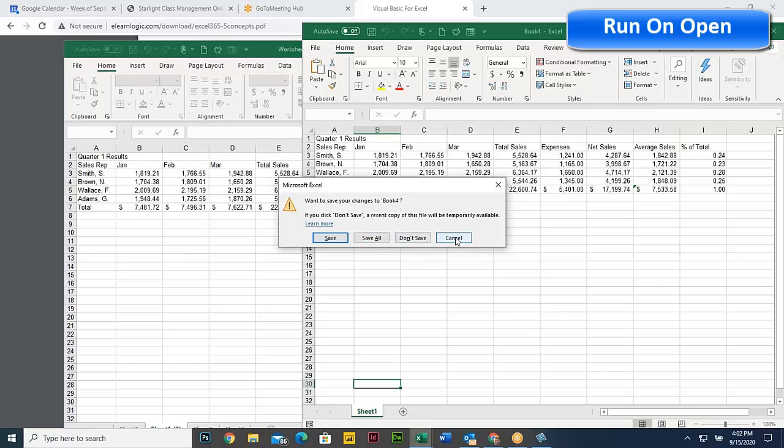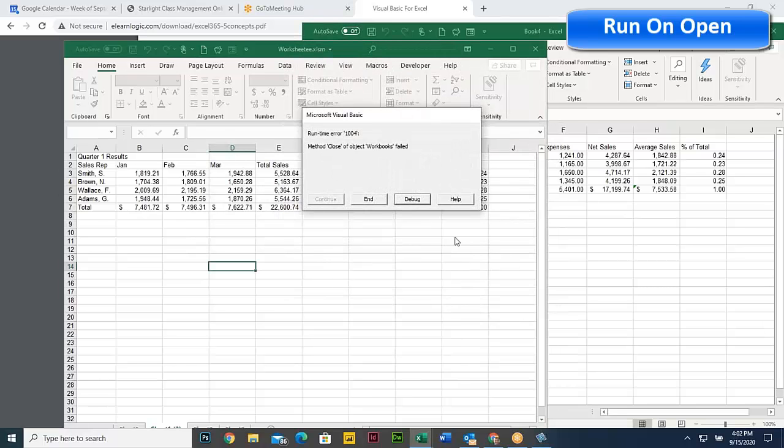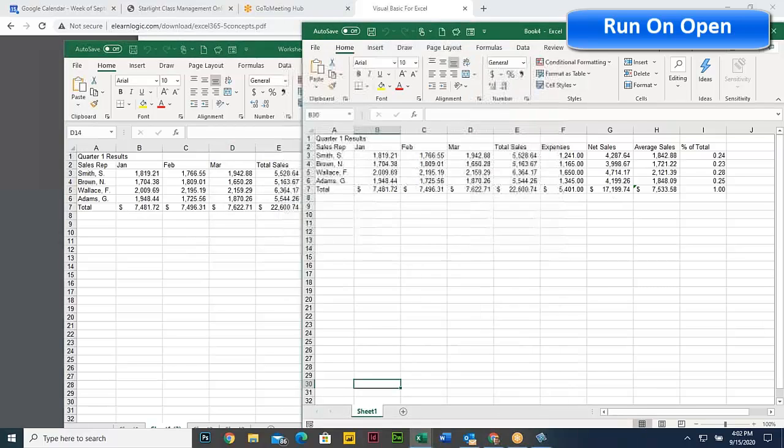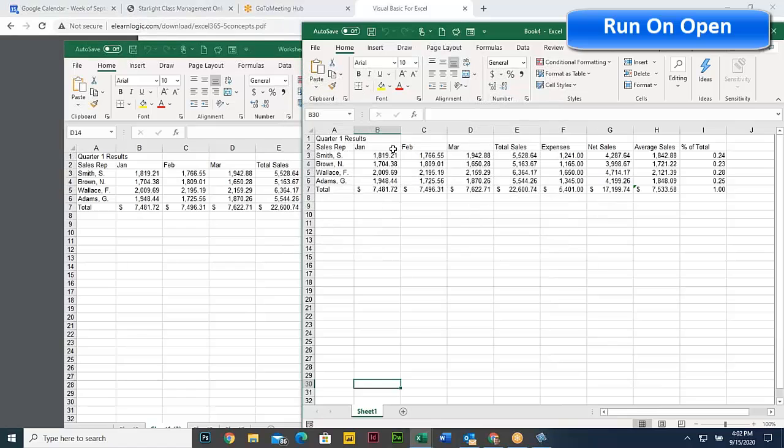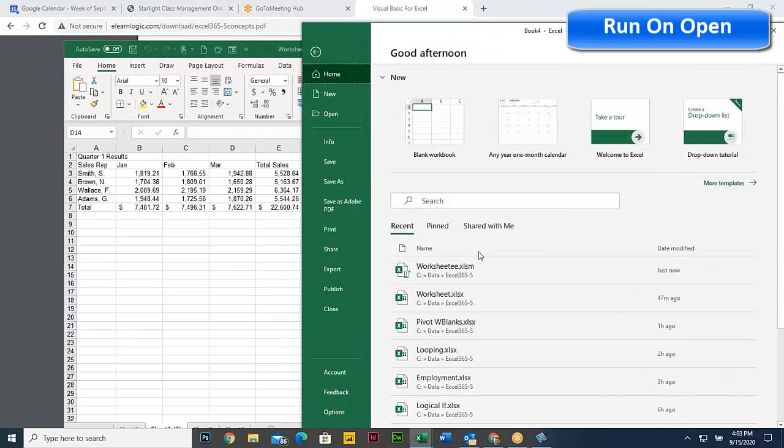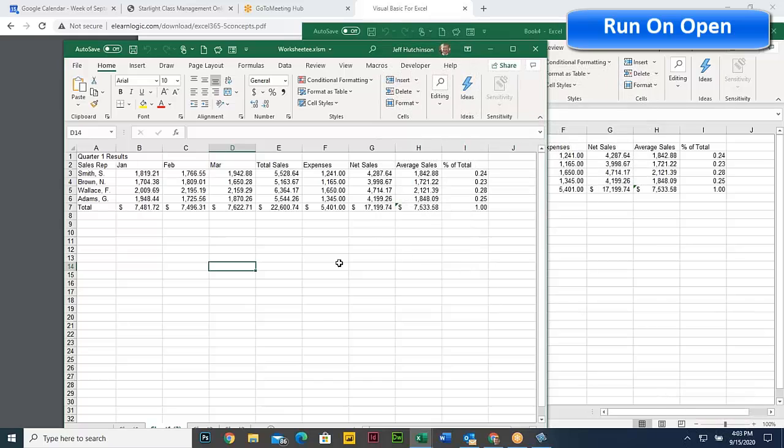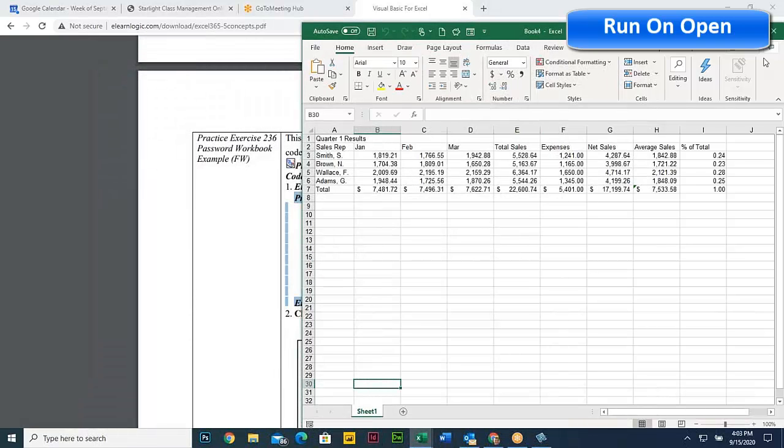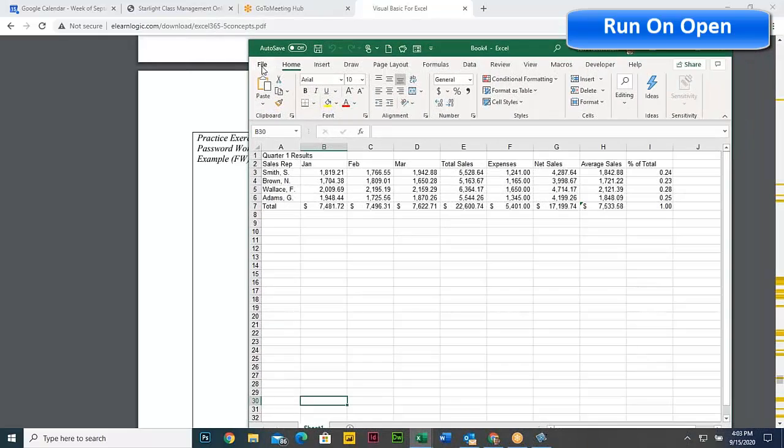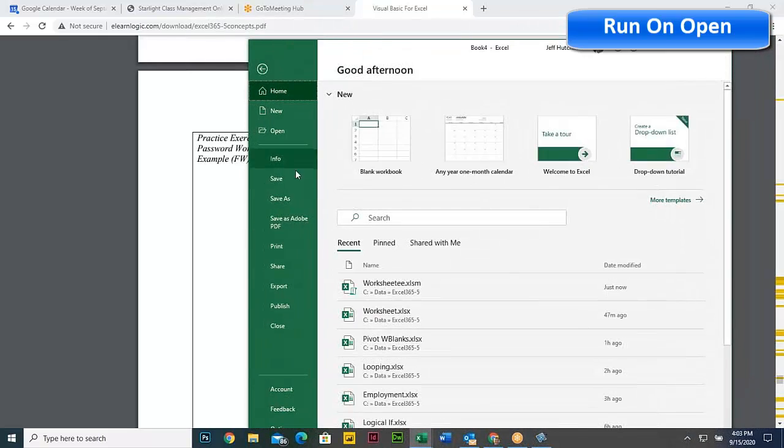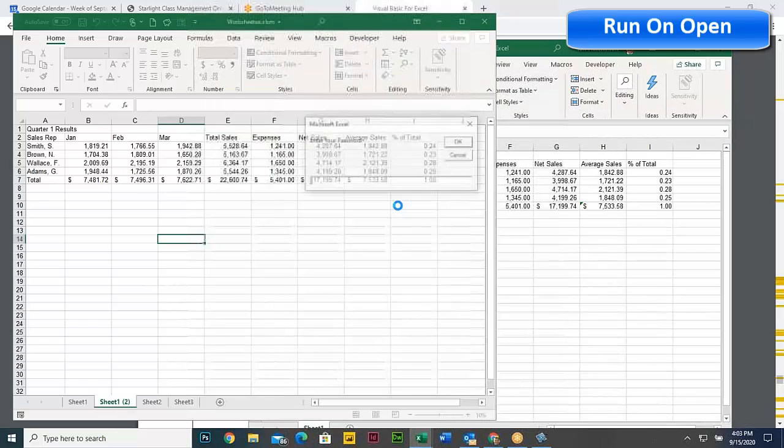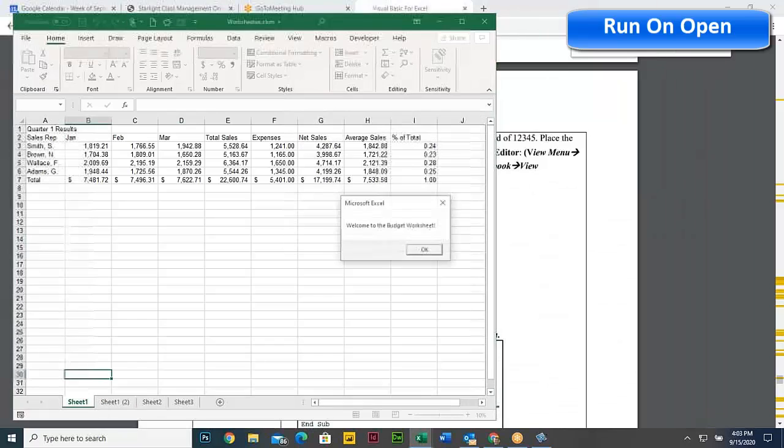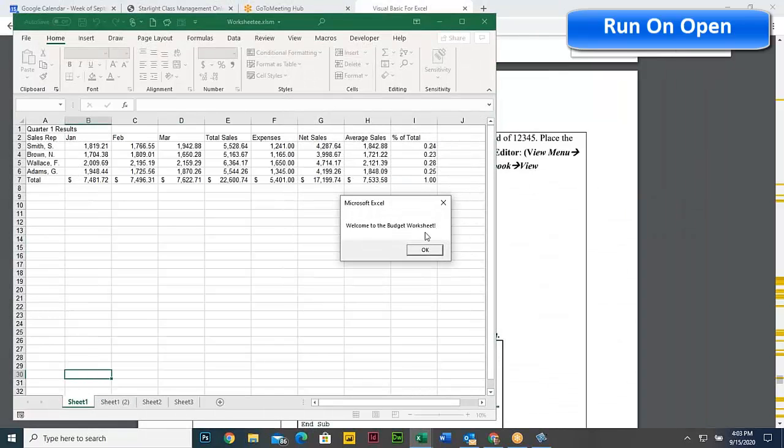If I do a file open again. Oh, I canceled it. See it? This is here. Let me try it again. One, two, three, four, five. And it says, okay, welcome to the budget worksheet.